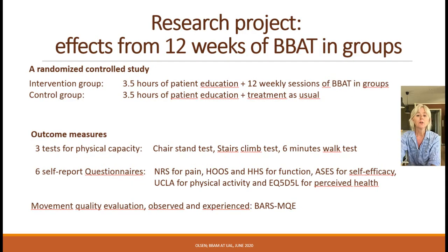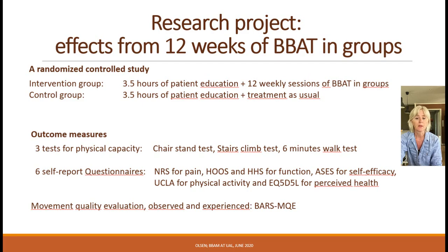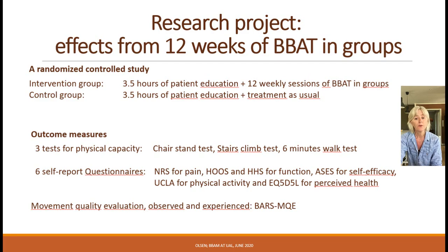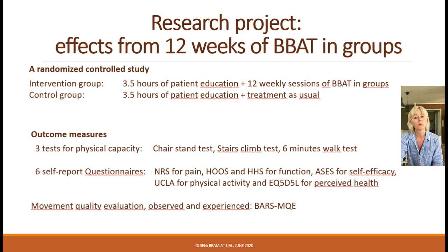In slide 3, you find an overview of the study design and the many outcome measures that were chosen to evaluate the treatment outcome. We chose a battery of instruments recommended for use in hip osteoarthritis so that we could compare our results with those from other studies. Those instruments measure physical capacity and patients' self-reported function, health, and quality of life. Although compensational movement patterns are common in hip osteoarthritis and may contribute to additional pain and discomfort, the recommended instruments do not include a movement analysis. We therefore chose the BARS MQE to evaluate movement quality at the starting point and to capture any changes in movement quality after the intervention period.